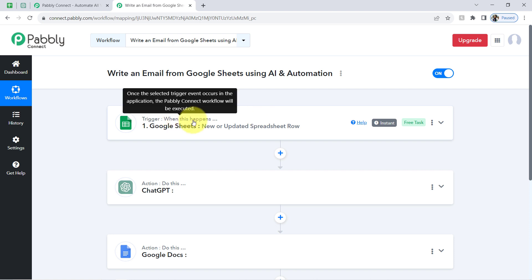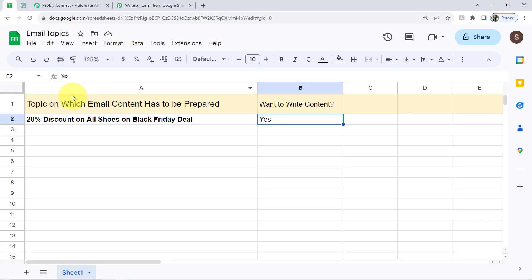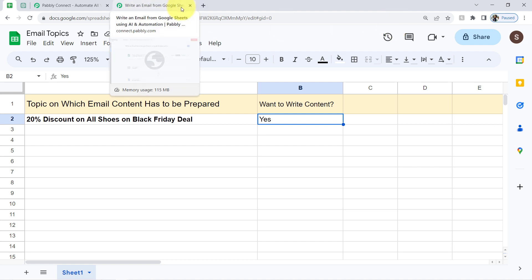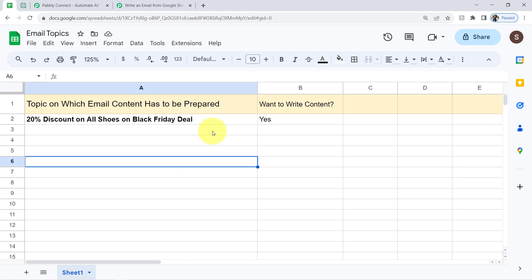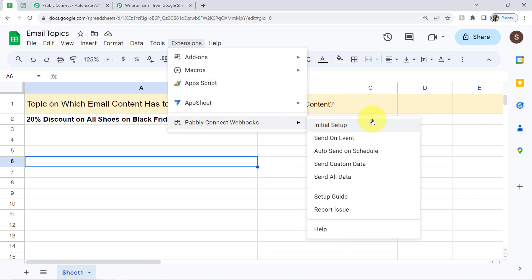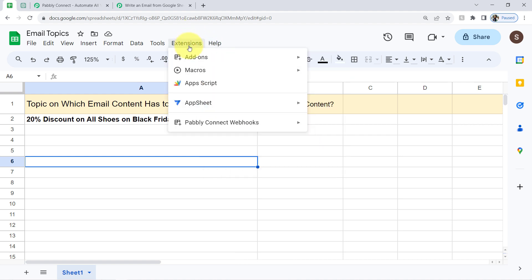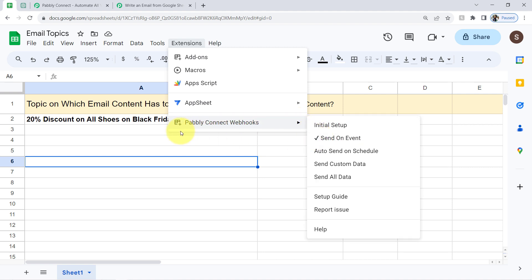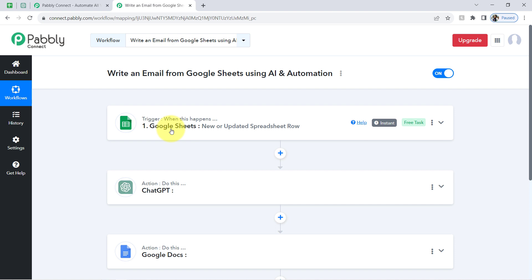Before moving further, let me tell you two important things. First, whenever you are connecting your spreadsheet with Pabbly Connect, make sure you either work in an incognito window or that multiple Gmail accounts are not logged in in the same tab. Second, if you want this automation to work in real time automatically, you will have to enable one more important setting: 'Send on Event.' When you click this option, a tick mark will be added, ensuring that every time new data is added in column B, it will be sent to Pabbly Connect automatically.